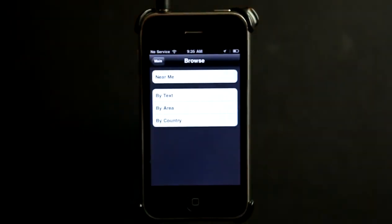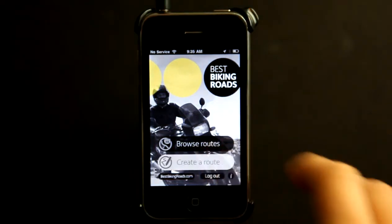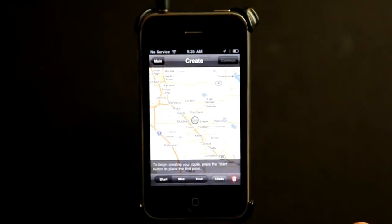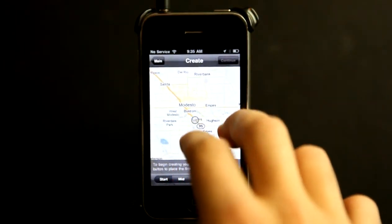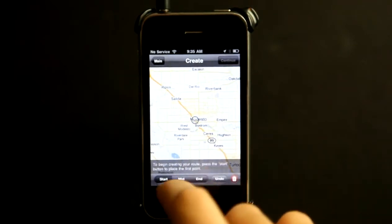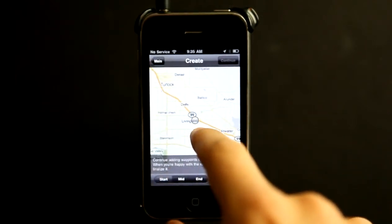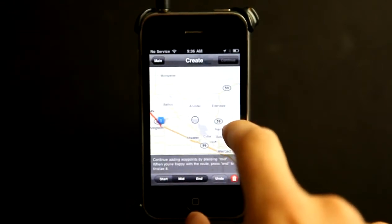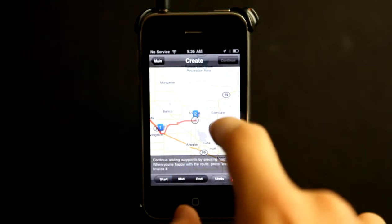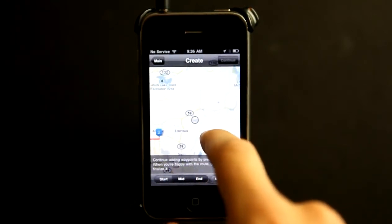So let's go back to browse. Not all areas have routes in this application, so if you have a favorite route that you would like to share with others, you simply need an account on this application and you can hit create. Then all you would need to do is just zoom in and then hit your start point, and then we could go down the road here and hit our midpoint. And you could see how easily this draws — this is a very easy to use application.